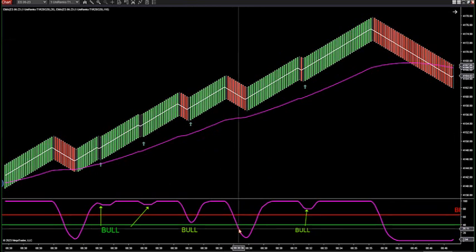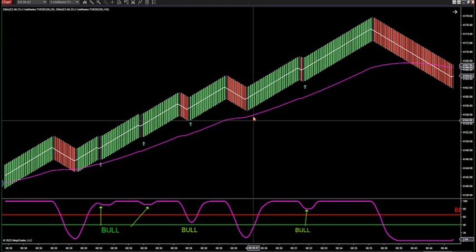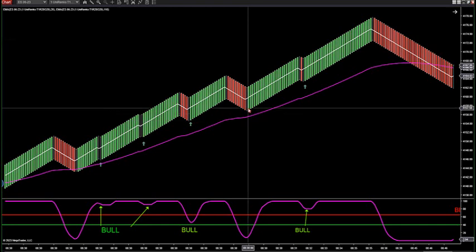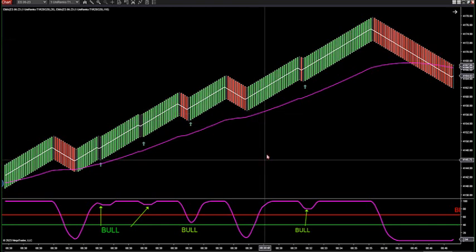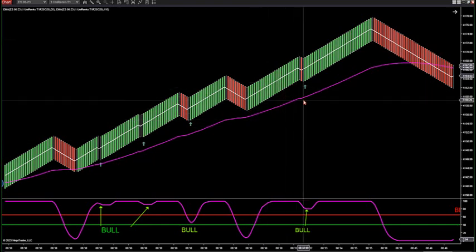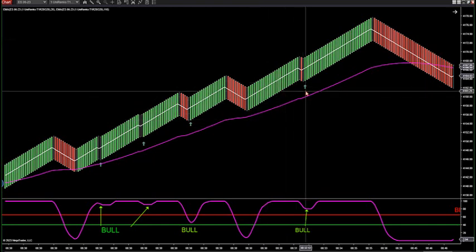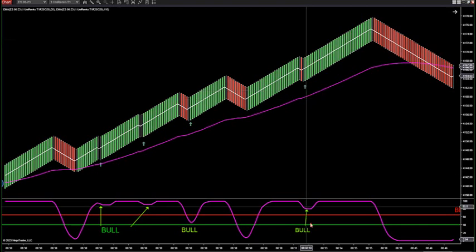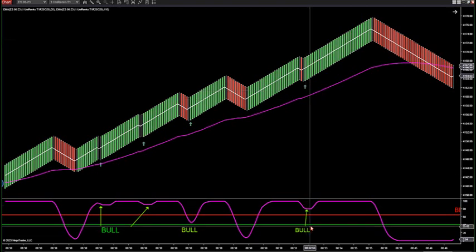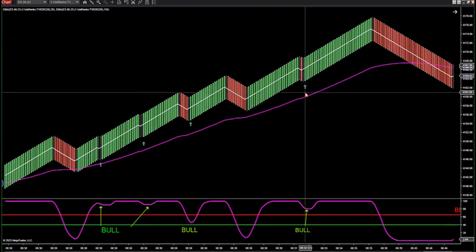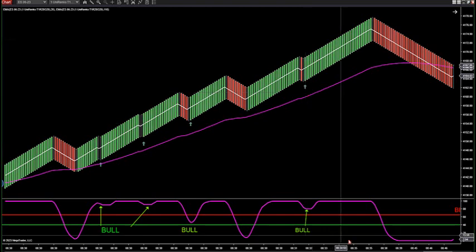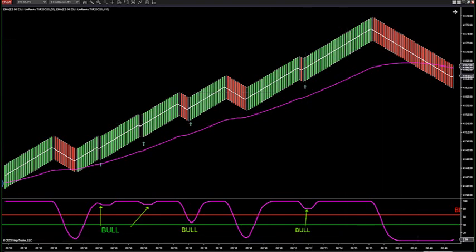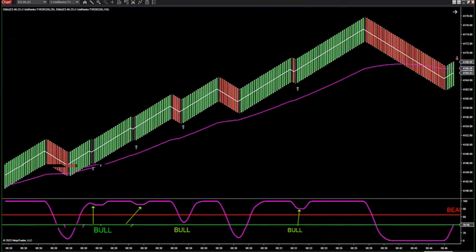Then once again, the fast is below the slow. There's my oscillator — it pulls back, stays above 40, still bullish, and we get an arrow that fires. Then what happens: we get a trend change, my moving average crossed back down.